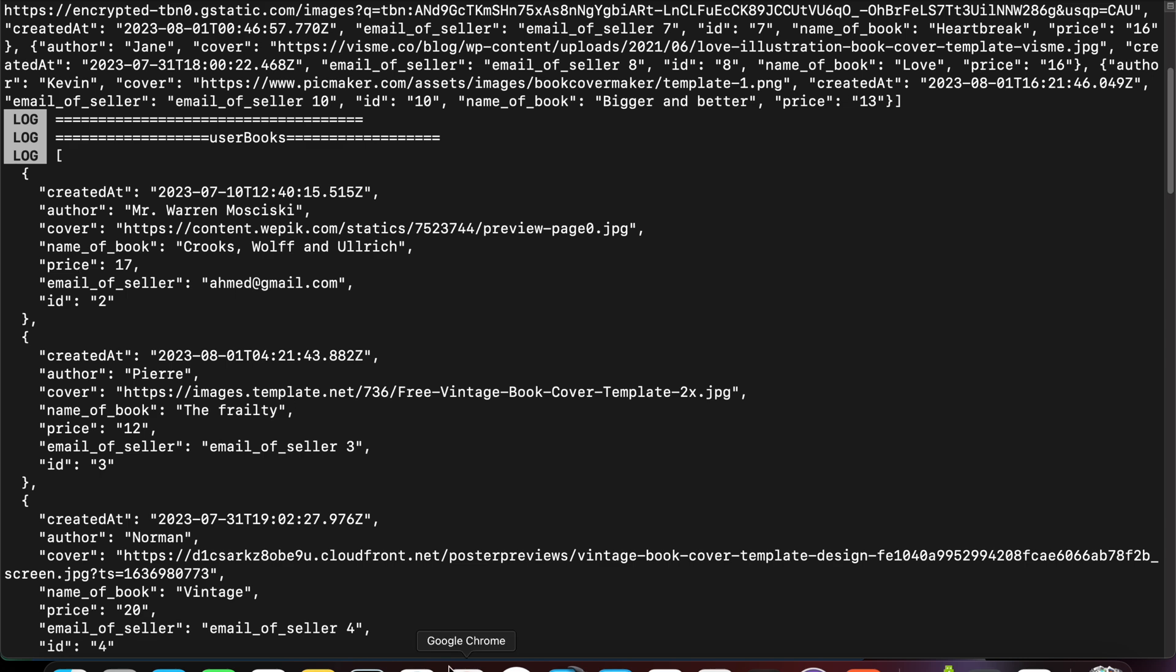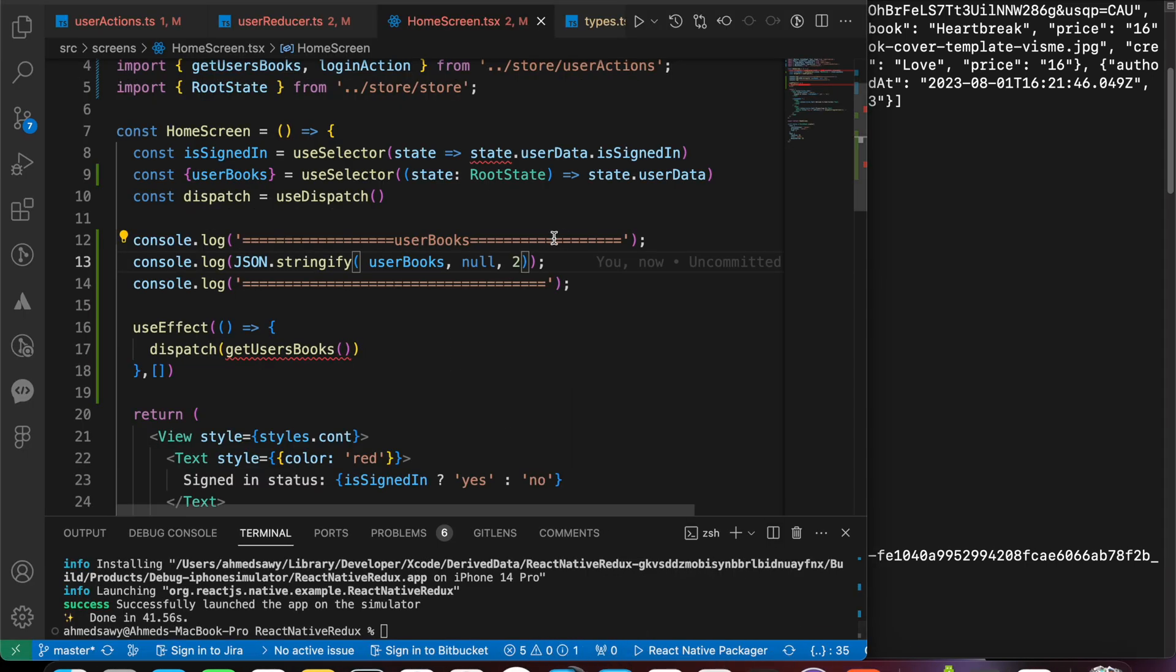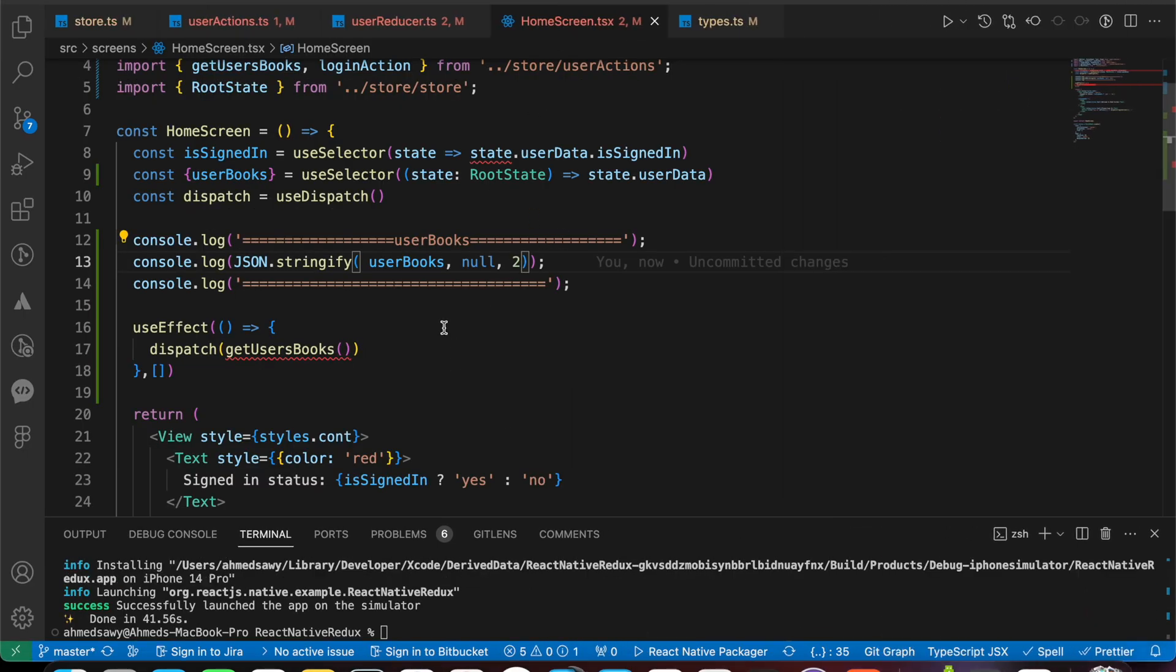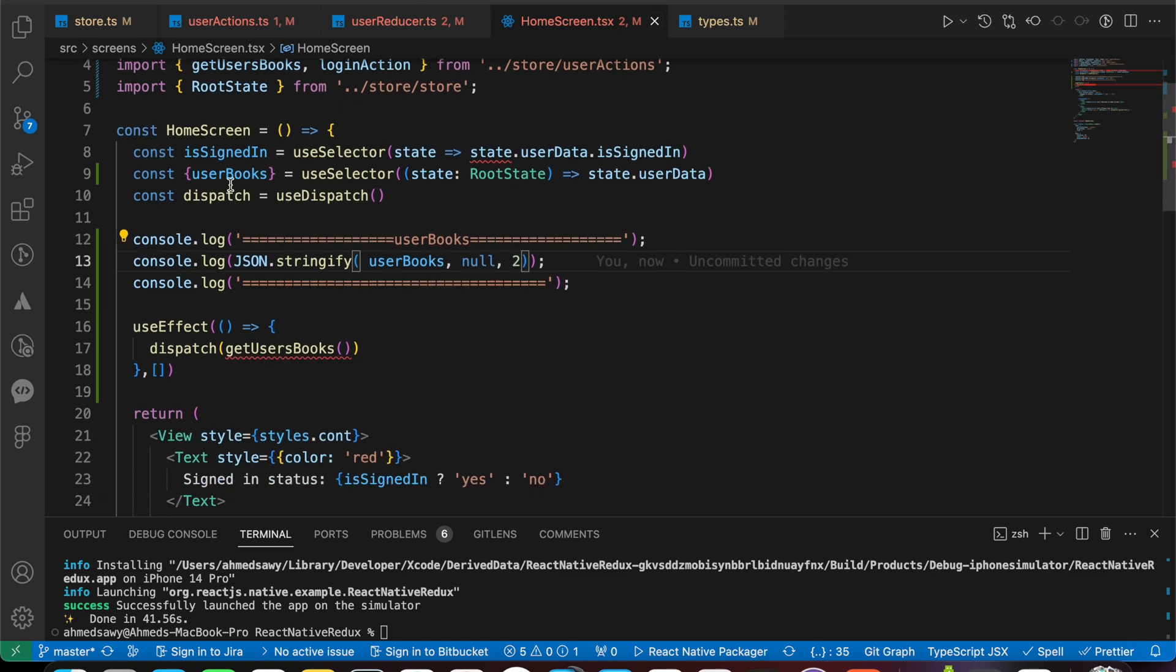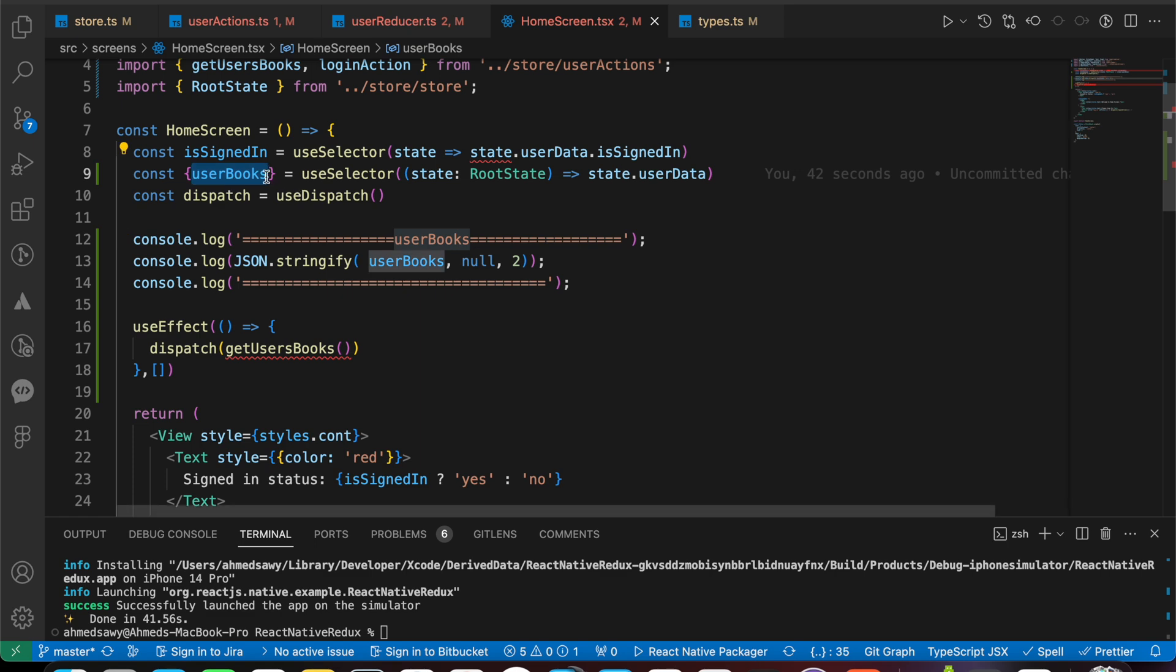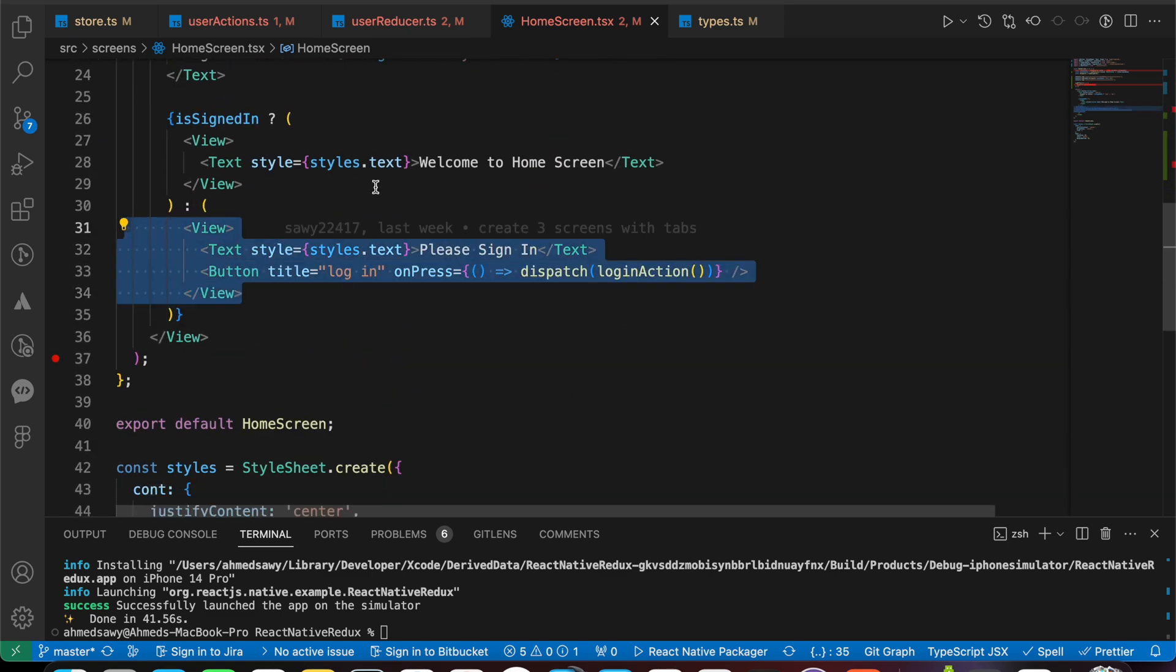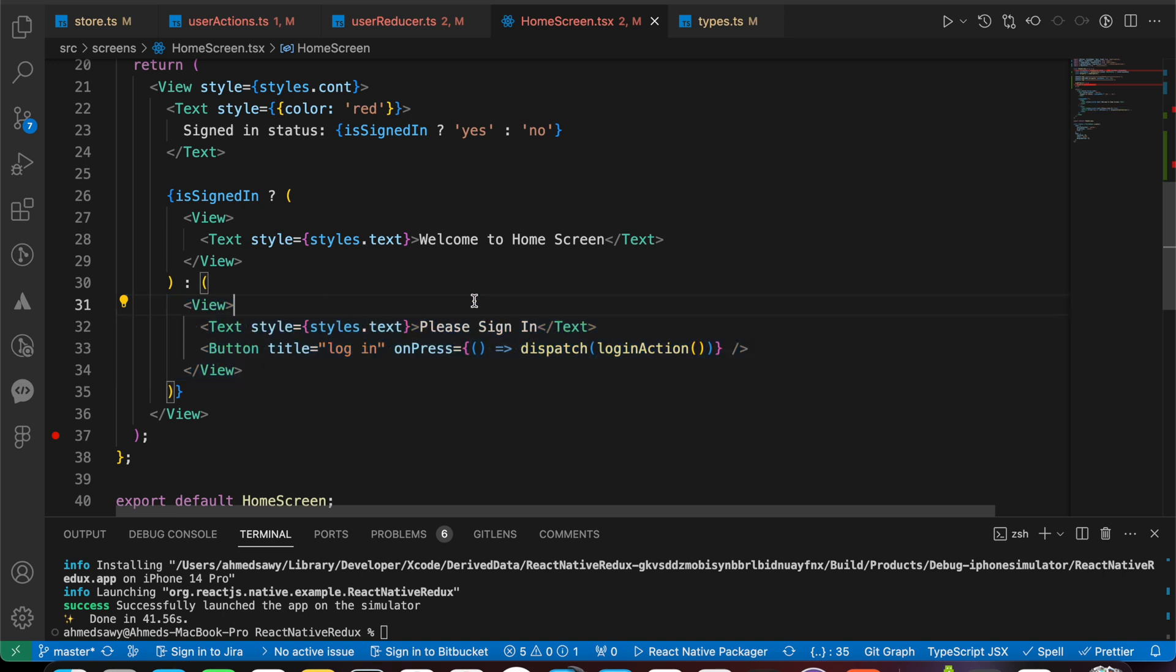So in this lesson we've learned about fetching API and using Redux Thunk. In the next lesson we're going to take those data, the users box, and we're gonna create a flat list here in our home screen. And display or render those data here. See you in the next lesson. And thanks for watching.